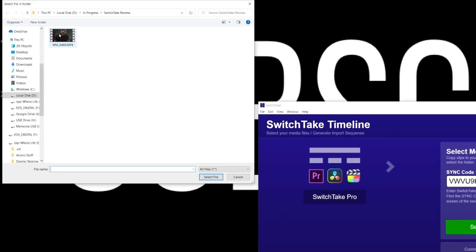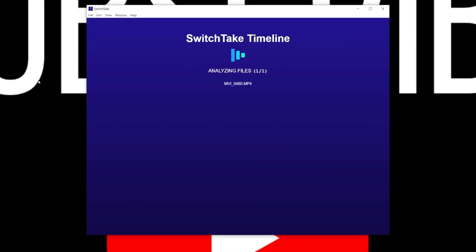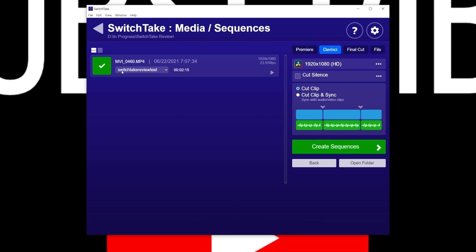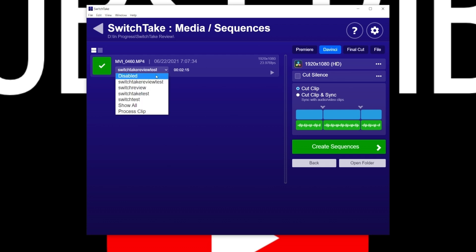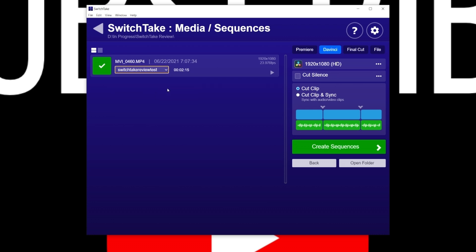You navigate into the folder where your file is being held, click on it, and hit 'select file.' SwitchTake brings the file into the app and assigns our 'SwitchTake review test' timeline to that file automatically. If that's not correct, you can choose from other timelines you've created in the mobile app. Next, choose the program you're going to be editing in. Right now it's only available for Premiere Pro, DaVinci Resolve, and Final Cut, but if you have another NLE that supports XML timeline imports, it should work there as well.